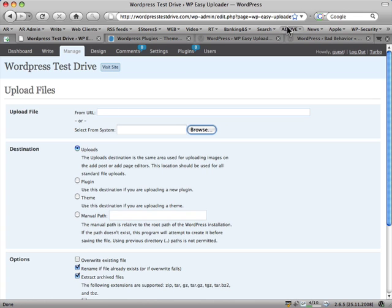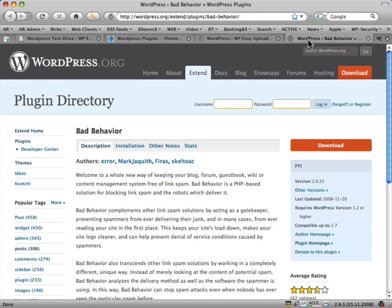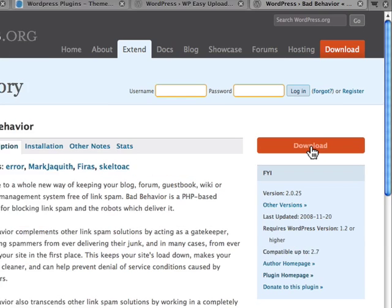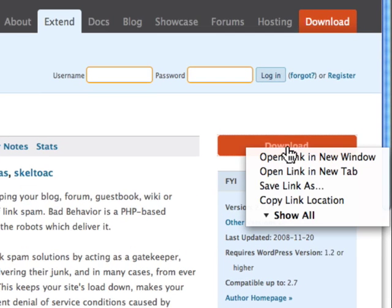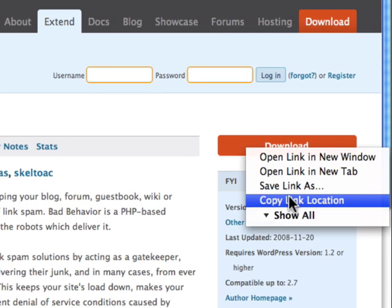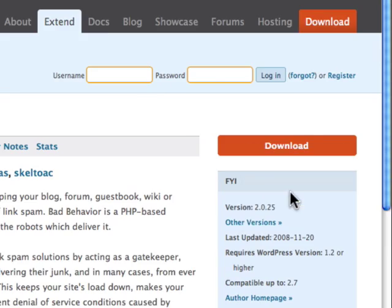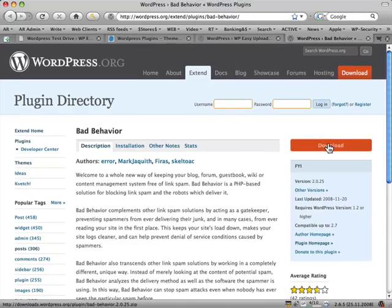What we're going to do is the fast way. I'm going to go to this Bad Behaviour where the plugin is hosted, and where it says Download there, I'm going to right-click on that and go Copy Link Location. That's copying the link there.